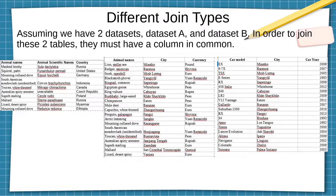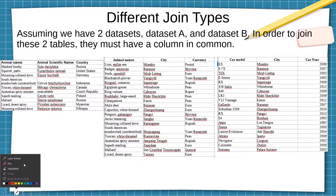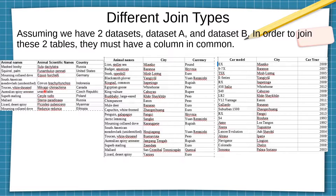In this video we are going to be talking about different types of joins. Assuming we have two datasets, dataset A and dataset B, in order to join these two tables together they must have a column in common. I have these images here as an example. This dataset has a column called animal names, and you can join it with this dataset because this dataset also has a column called animal names.